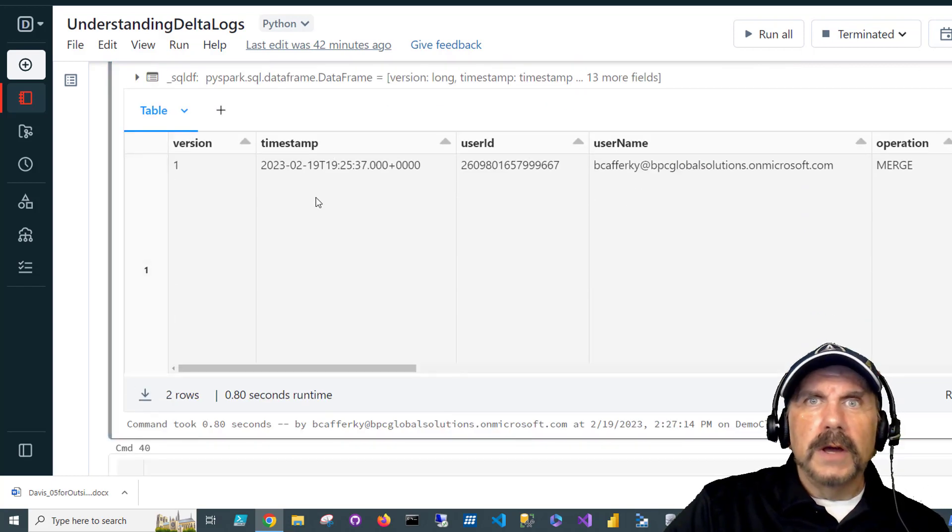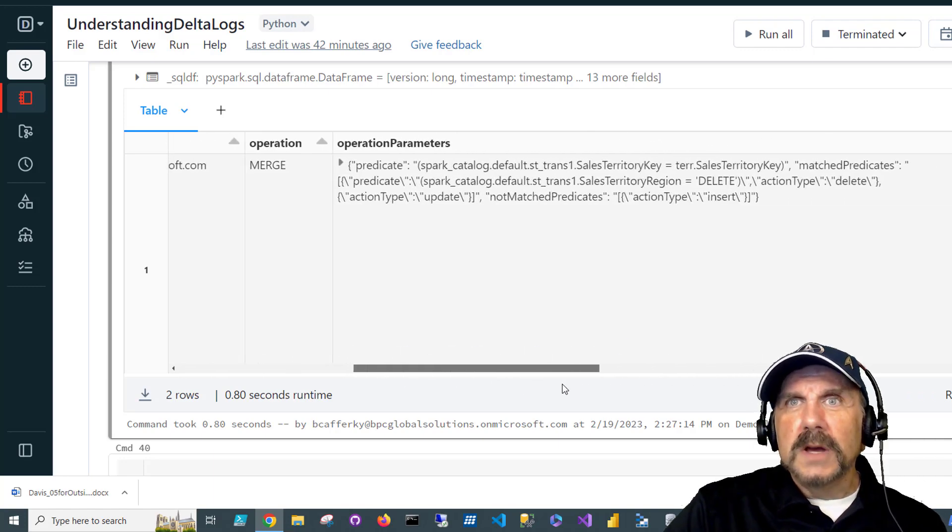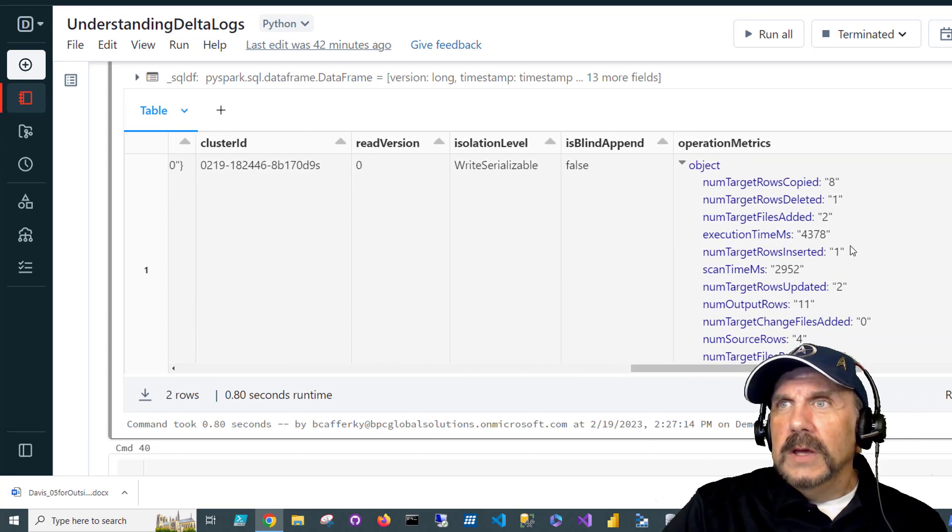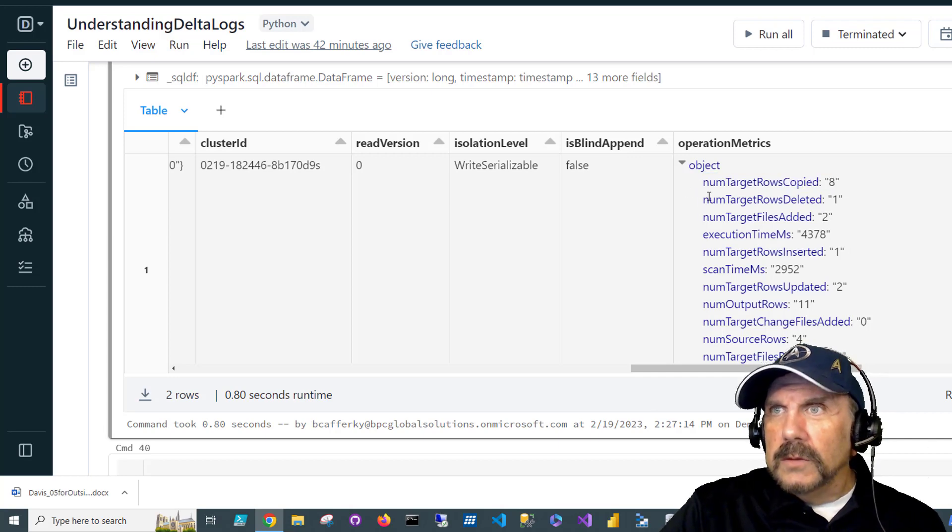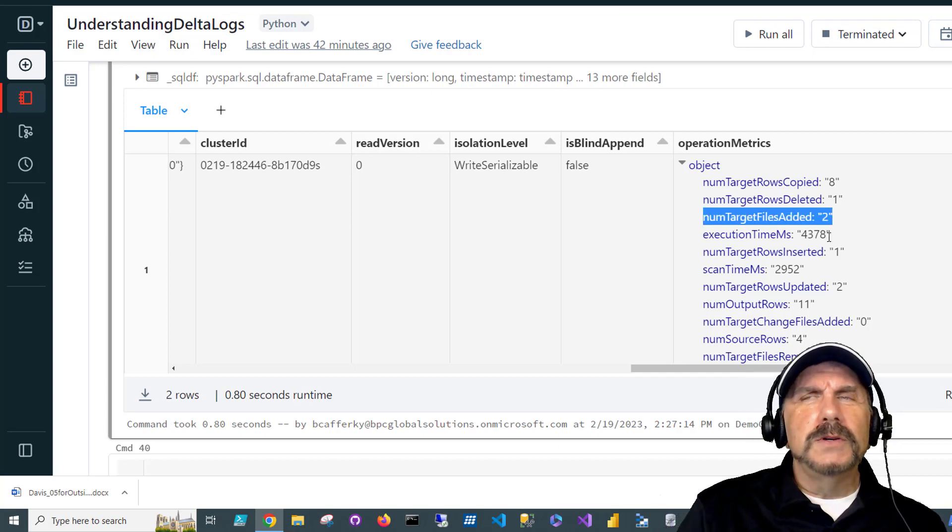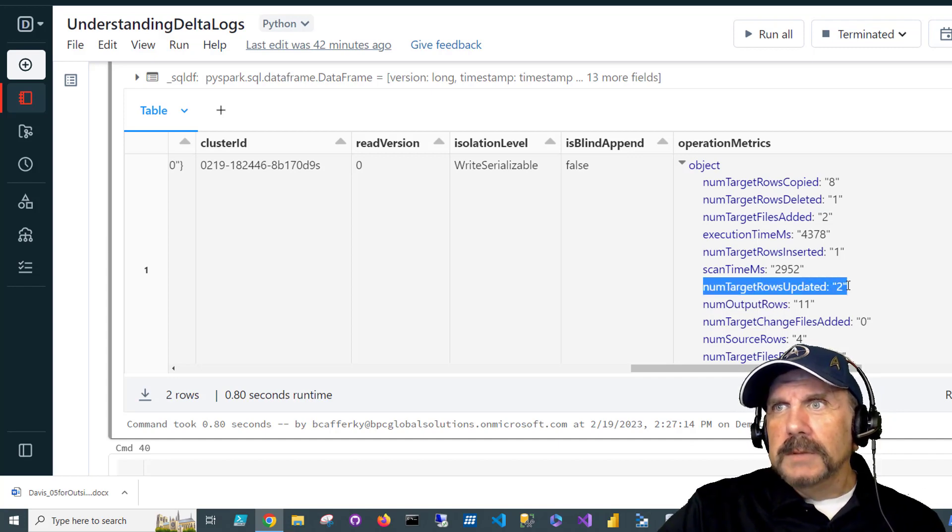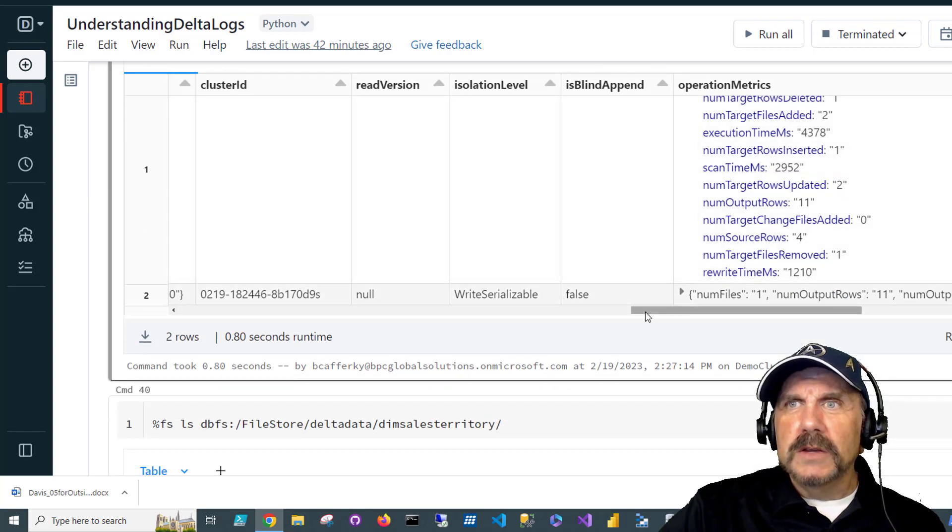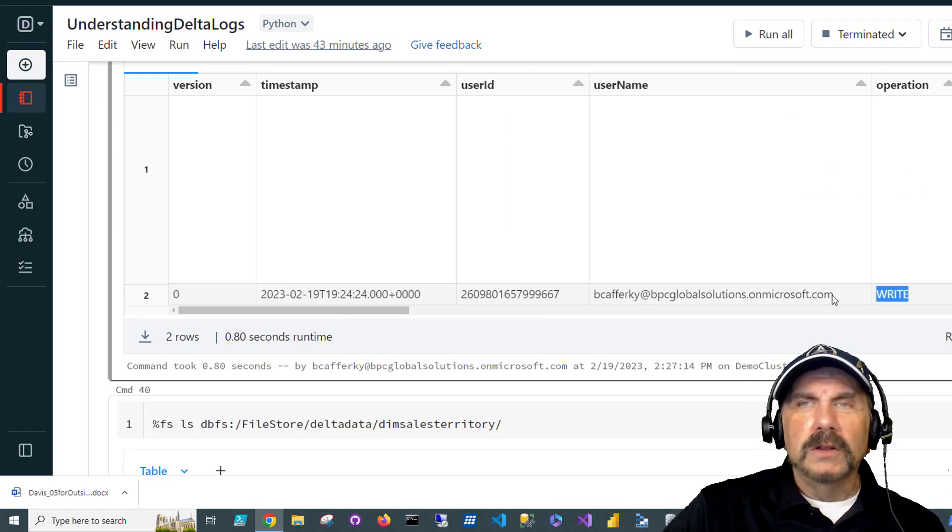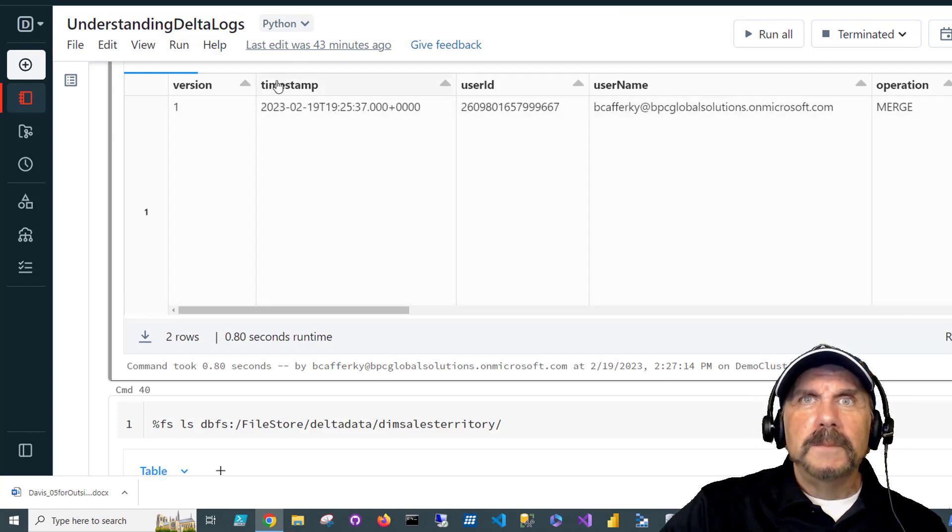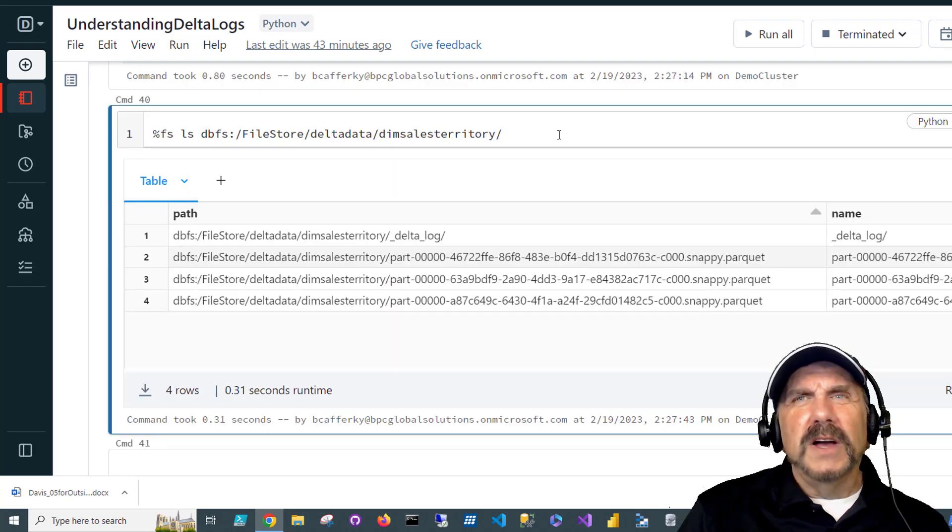Let's use describe history to see what we now have in our transaction log. So you can see here, we've got our latest transaction here, and that's our merge. Shows what we've got going on here. And if we go a little further over, we can see what's happened. We have a number of rows copied, eight. Number of rows deleted, one. Files added, two. Hmm, that's strange. We just did a merge transaction, and we got two new files. That means two new parquet files were created. We can see updated rows were two. So we've got a nice little summary of what just happened. And you can see in this row, this is our original insert transaction. You can see it says write. So we already looked at that. We now have two transactions that are visible in our transaction log, and we can just use describe history to take a look at those at any time.